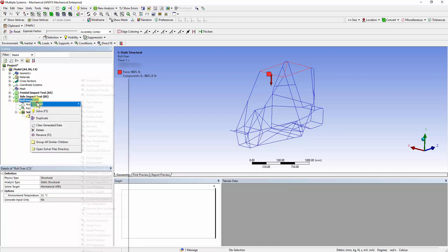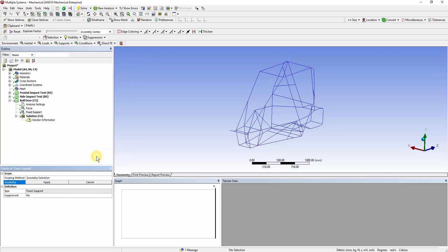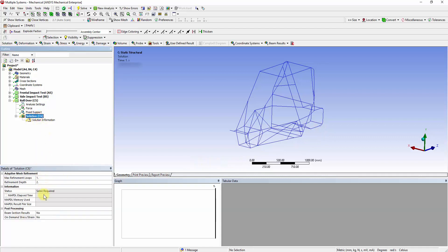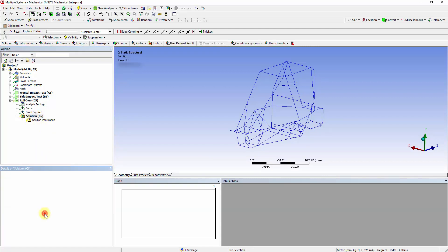Insert fixed supports. Select the Vertex Selection feature and click on the following vertices. Go to the Solutions tab and change Beam Selection Results to Yes.